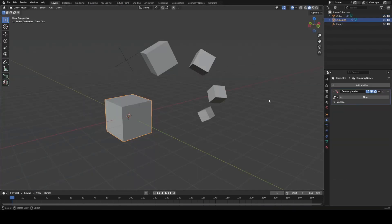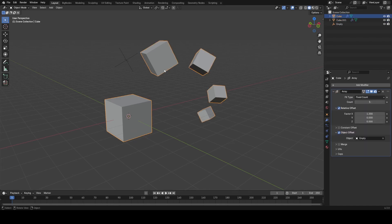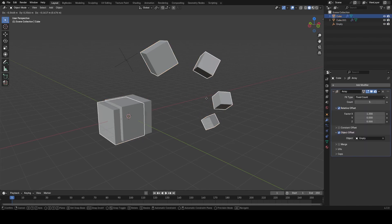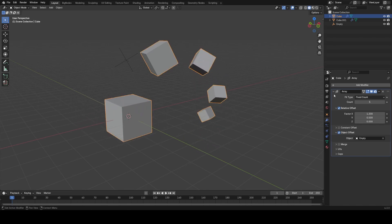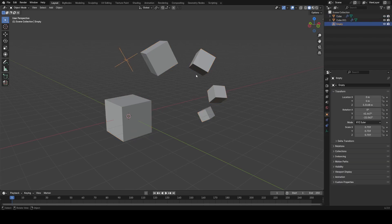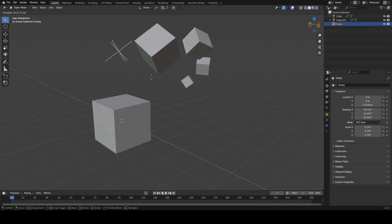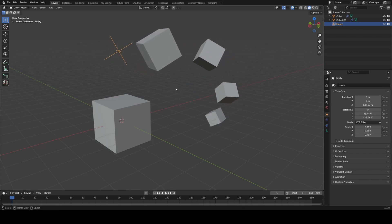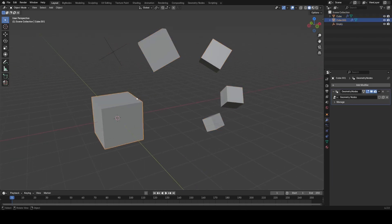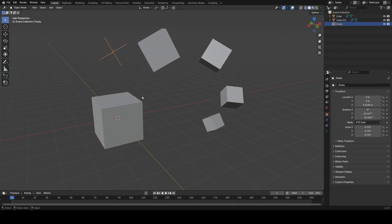I'm going to go ahead and create a GeoNodes group on a basic cube, and I'm going to try and recreate this behavior that I have on this cube I've made. You can see I have a few different offsets going on — a relative and an object offset. This is basically the most complicated setup I can make with the Array Modifier, using an empty to curl and scale the array instances by the transformation of the empty.